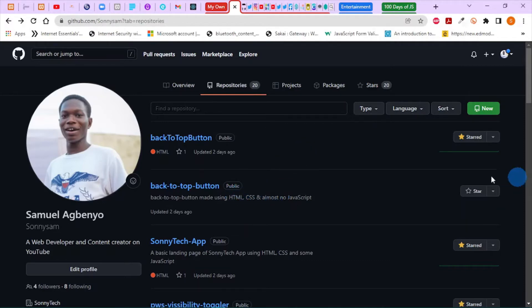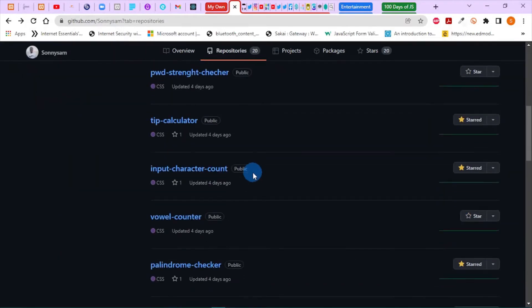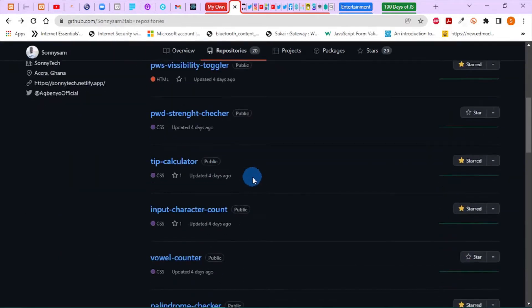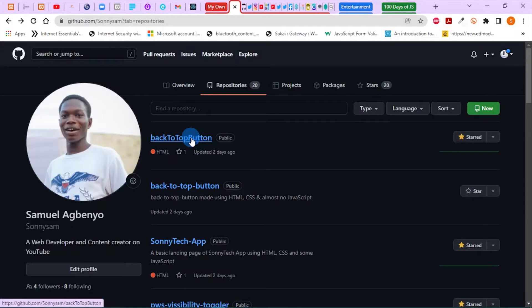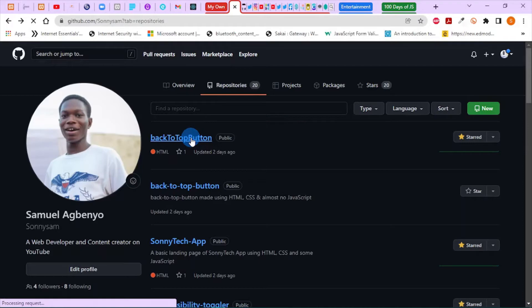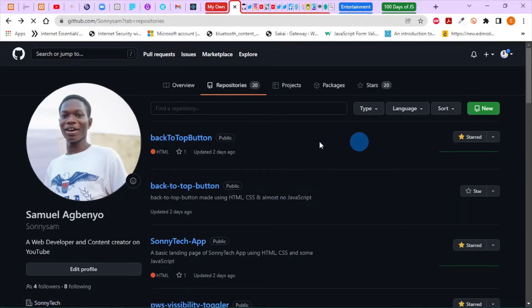I've logged into my GitHub account and I have some projects in my repository. I'm going to use this one for demonstration purposes. I want to download the source code for the back-to-top button, so I'll click on the back-to-top button. My internet is being slow.